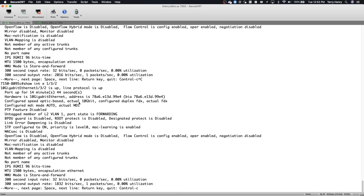But the benefit here is, in the past, if you've got a brand new switch from the factory and it had 10 gig licenses on it, if you wanted to use a 1 gig optic, you would have to log into the CLI and configure those ports for 1 gig before you could use those optics.